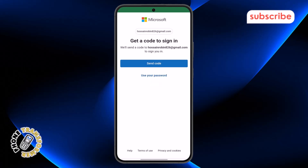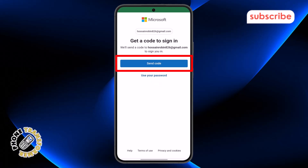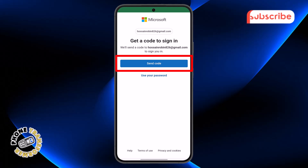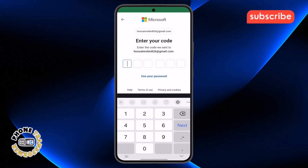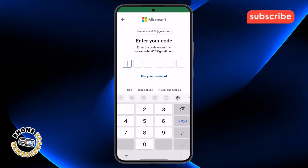Step three: you'll see the Send Code option appear on the screen — tap on it once. This step is very important as the code is needed to verify your identity.